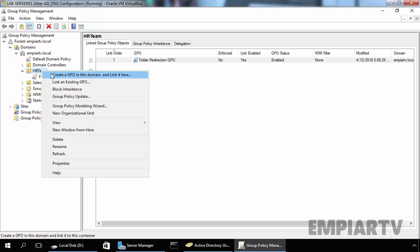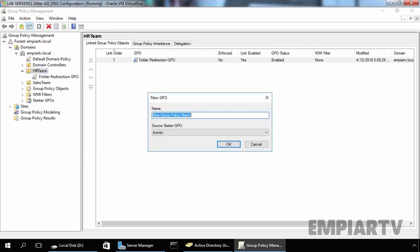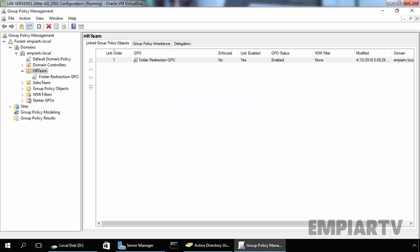But we want to create a new GPO for this demonstration as well. So select Create a GPO in this domain and link it here. Now let's specify the name of our Group Policy Object. Let's specify the name Map.GPO and click on OK.